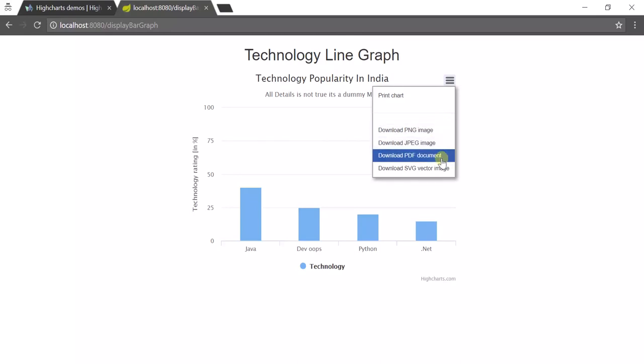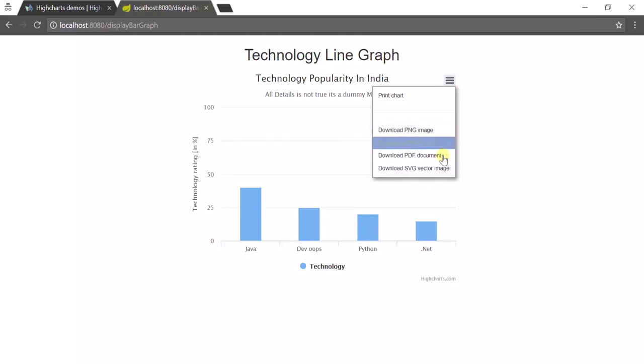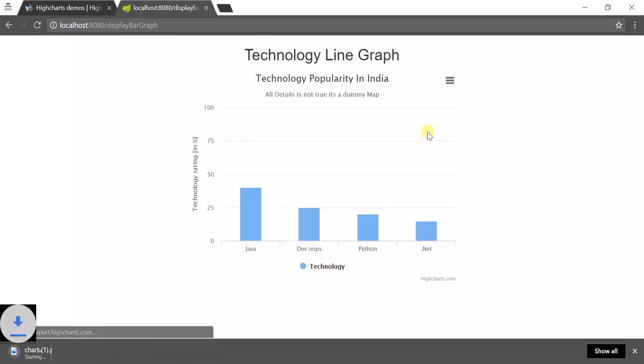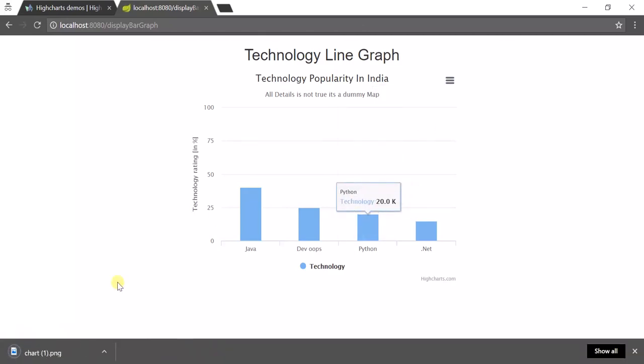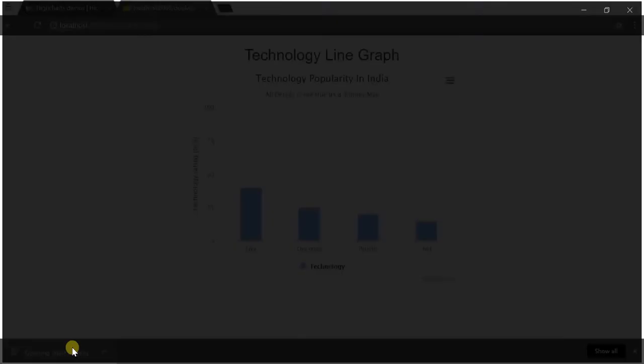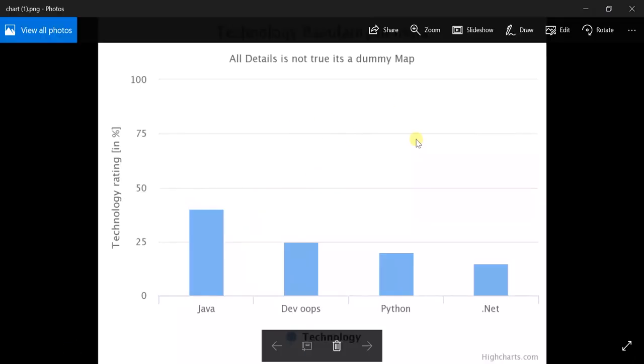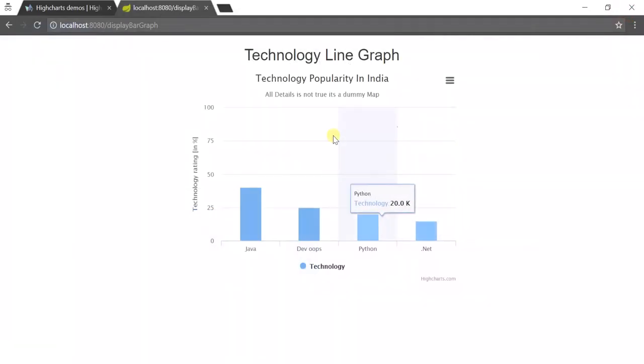As we added exporting.js provided by Highchart, it's giving us download format options. You can download it in PNG, JPG, PDF, any format you can download. Let's download one format. This is the PNG format we downloaded.